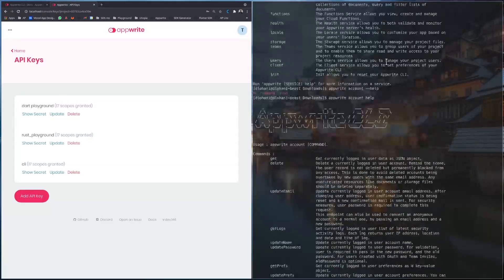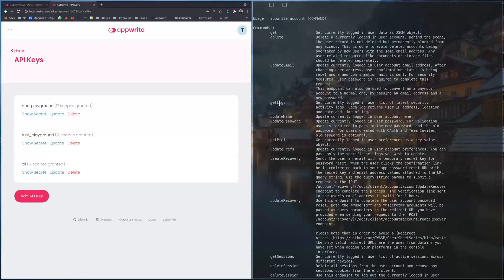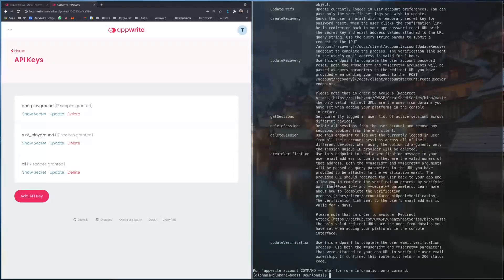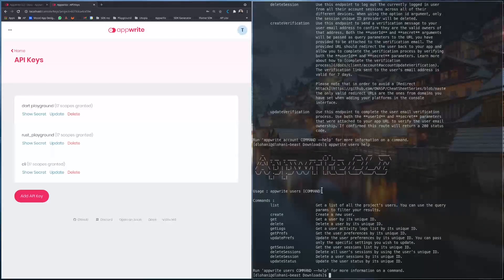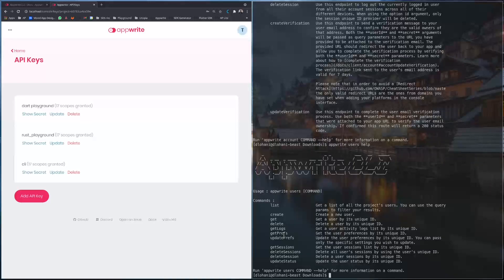So appwrite account help. For account we have all these methods like get, delete, update, get logs, all of these. Appwrite users help. So users has list, create, get, delete, get logs, get preferences, all these methods.